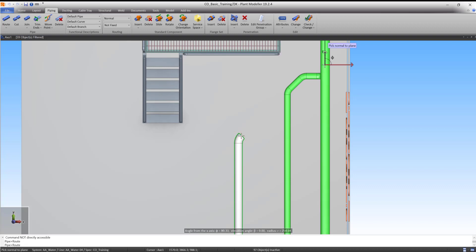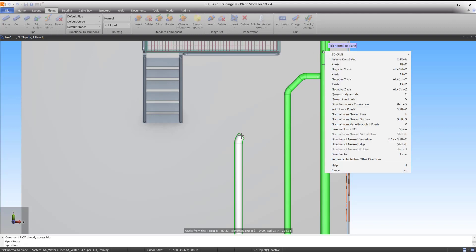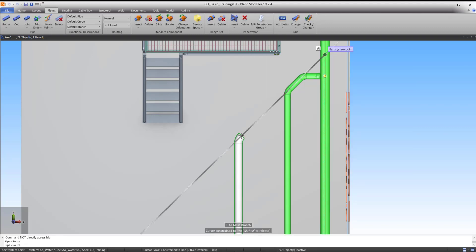The plane needs to be the vertical plane along Pipeline 1. This means that the Normal is the horizontal direction which is perpendicular to Pipeline 1. In this case, that is the X direction. Right-click and select X axis from the menu.